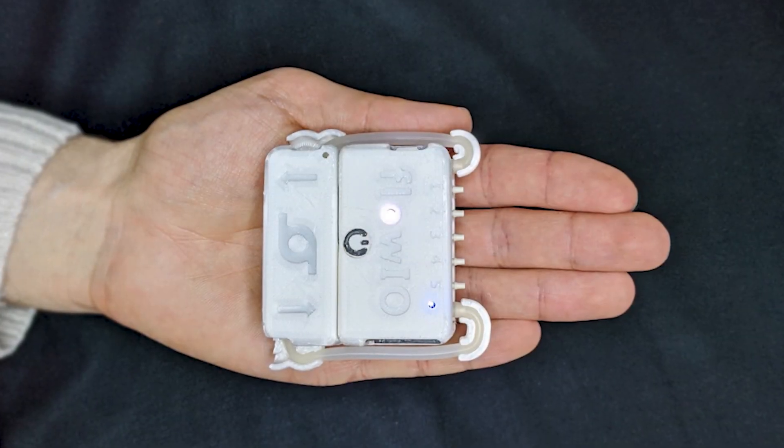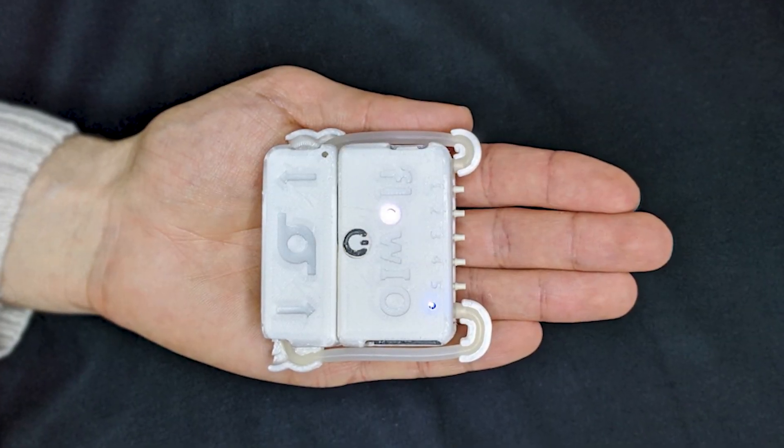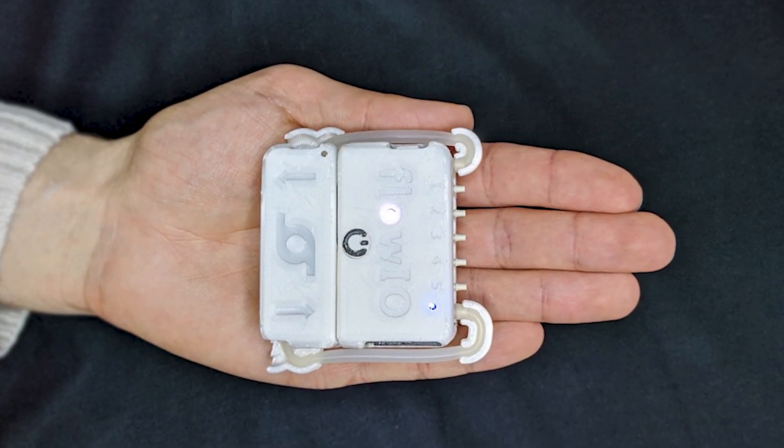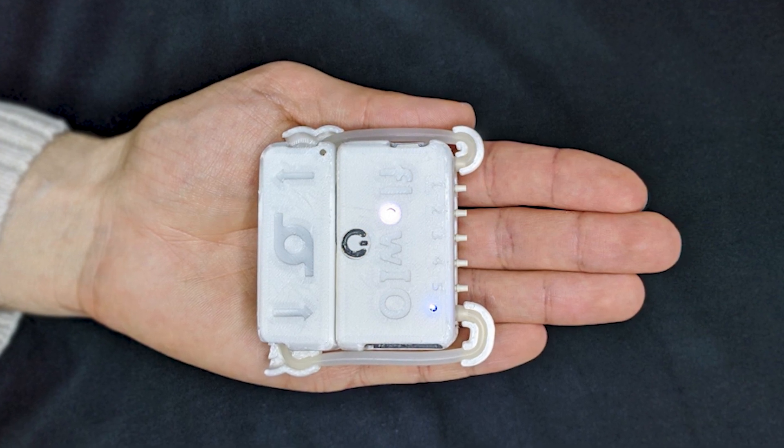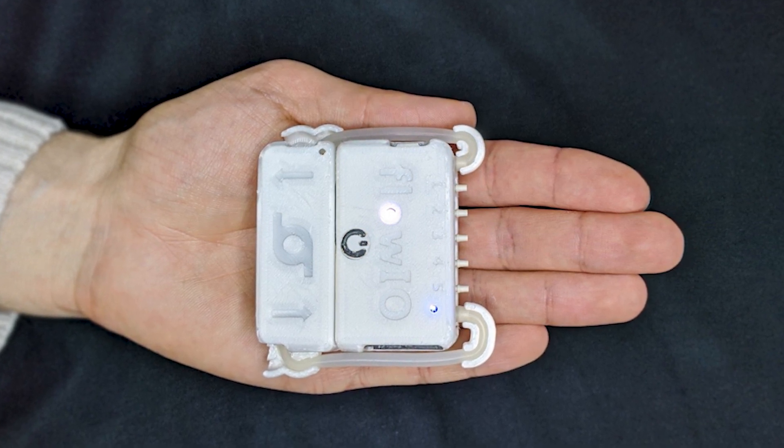The entire device weighs only 114 grams and can easily fit in the palm of one's hand or inside the pocket.